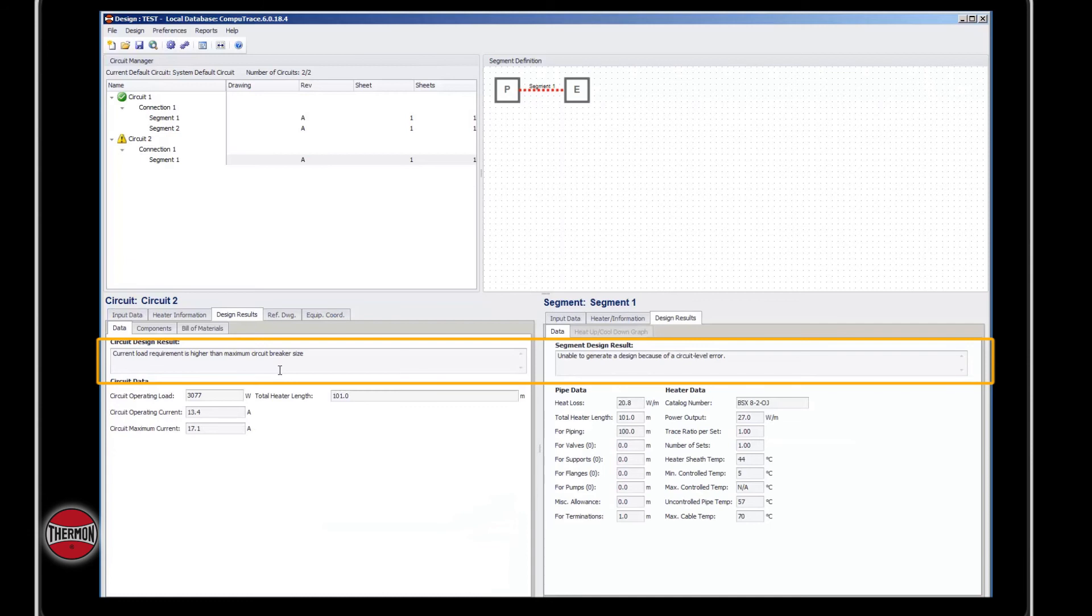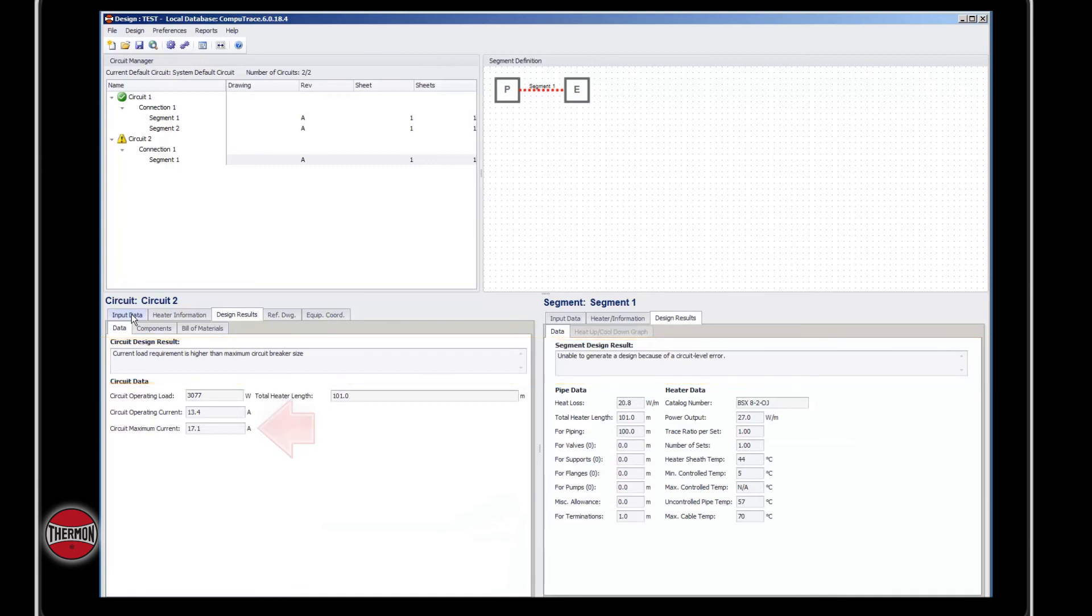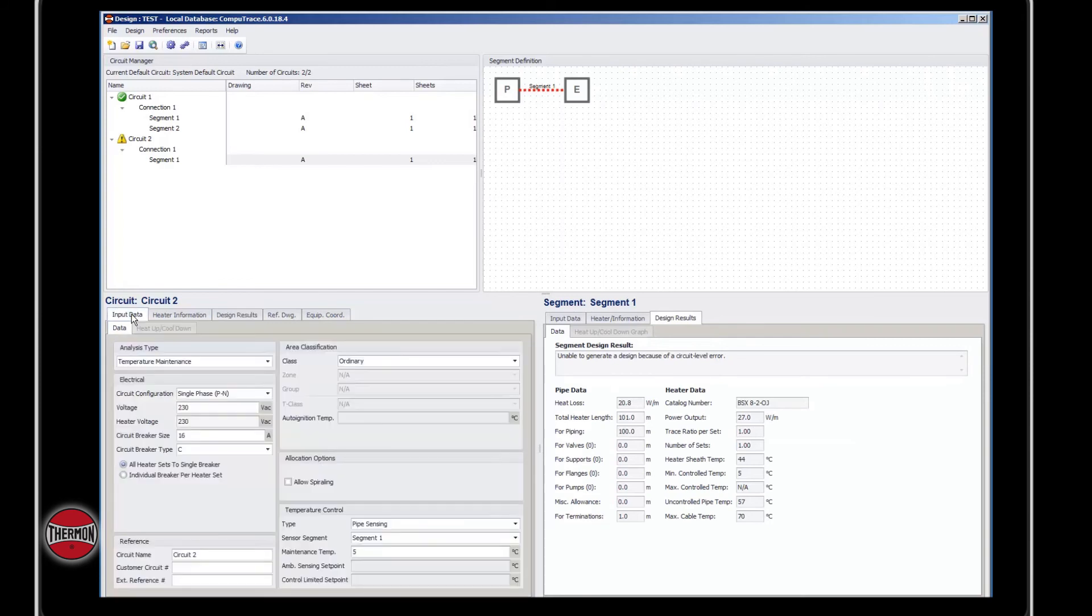You can fix this by going to input data on the circuit level. You'll notice that your circuit maximum current is 17.1 amps. When you go up to input data, you'll notice that your circuit breaker size is 16 amps. Change this to 25 amps.